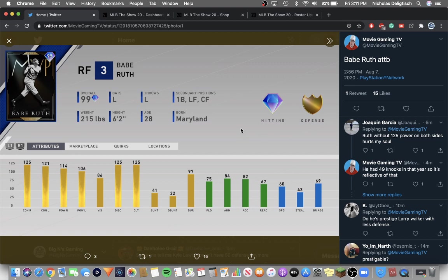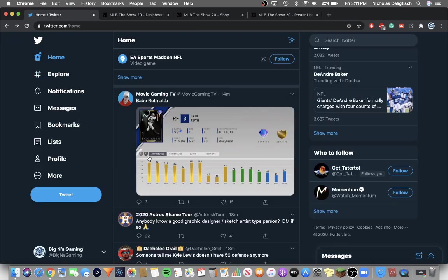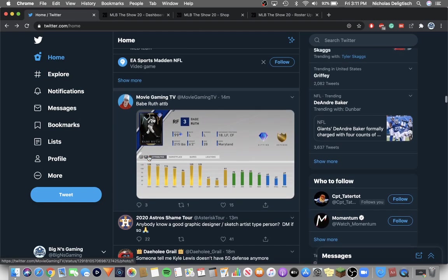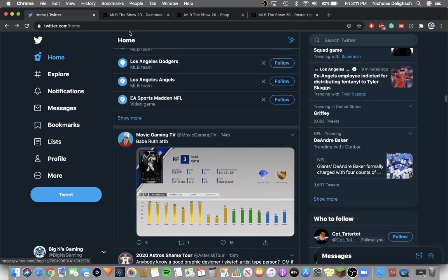Because last year all of his hitting stats were 125 except for Vision. So it's worse than last year, but it's still Babe Ruth. So I'm obviously going to get him. But he does have a first base secondary, which is important. So that's the program for that.